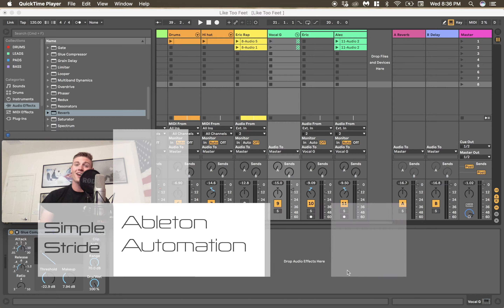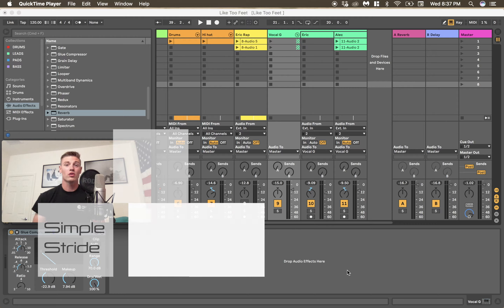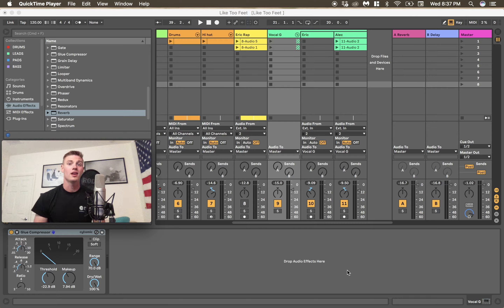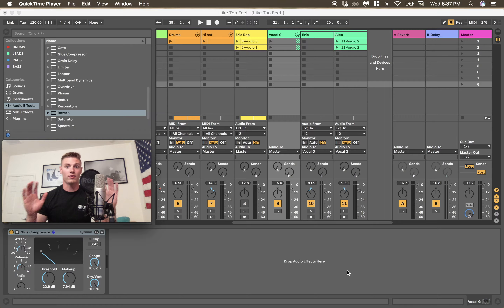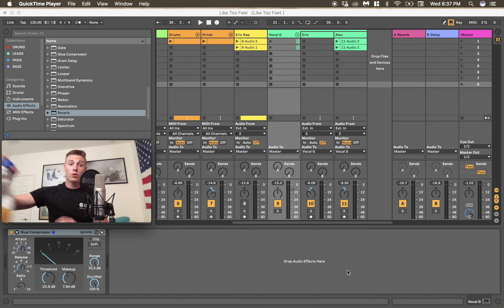What is up guys, today we are learning about automation in Ableton Live 10. Automation is real-time manipulation of an audio signal — changing pretty much whatever you want changed without having to touch anything.